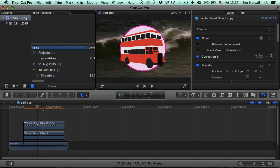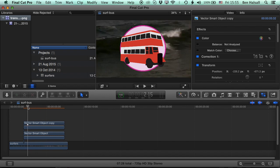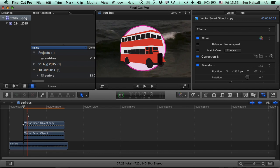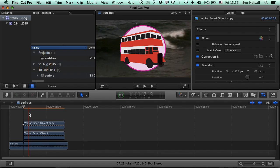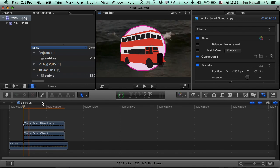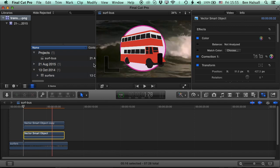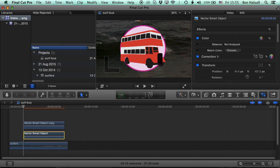So now with these two objects, we can animate them directly within Final Cut Pro X. So let's work on the circle first of all. We'll grab the transform tool.